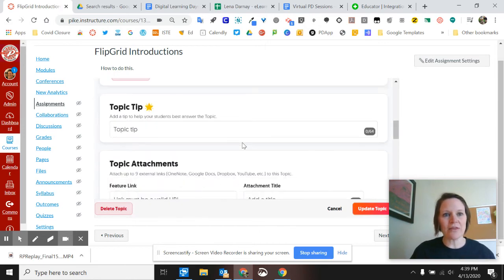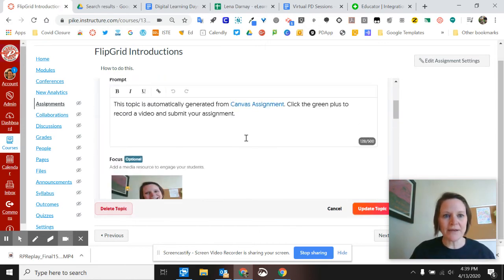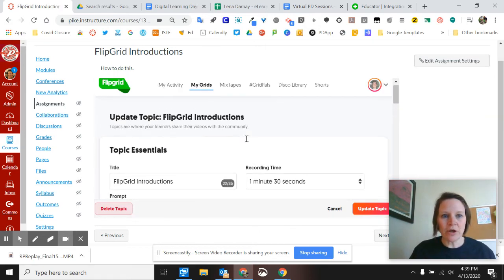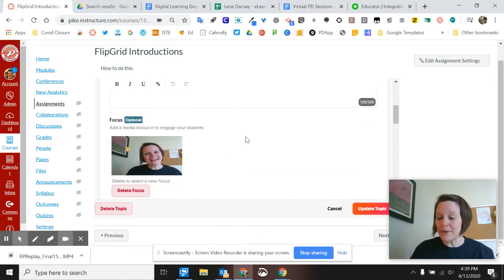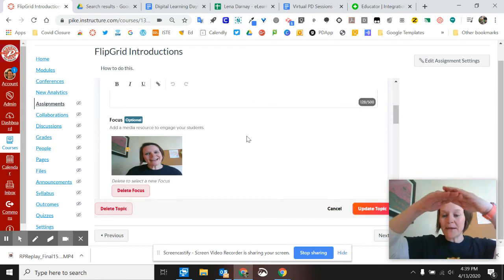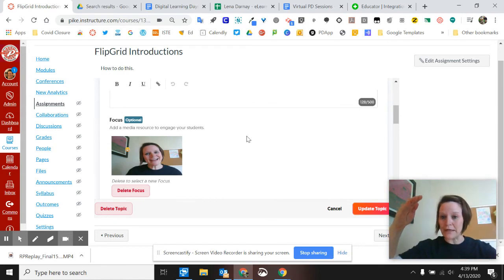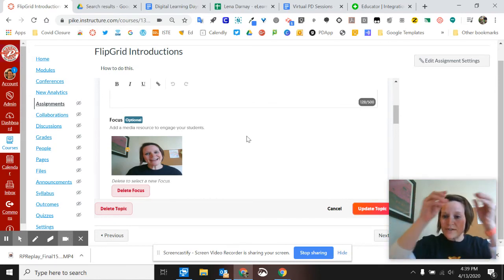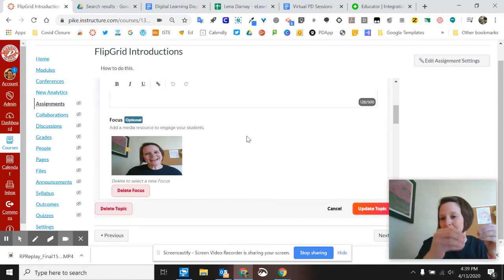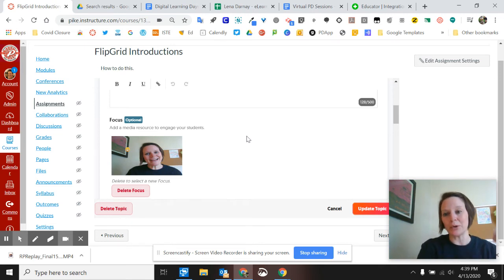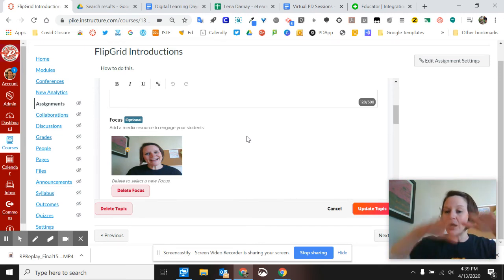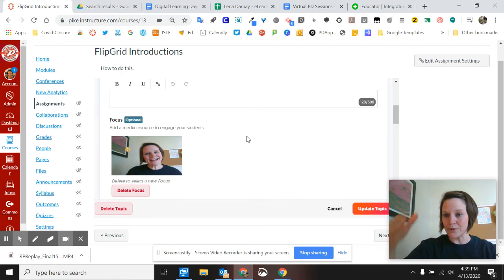So then now that's my topic. And you can go through and you can edit all of these topics. So a topic is under the grid. Each grid is for the course and then you'll have little topics and they can all change. Every assignment you make will create a new topic under your course grid.